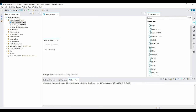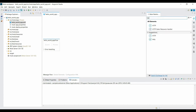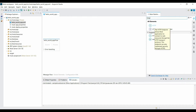To allow your Mule application to be accessed through web resources, you need to expose it through a host and port using the HTTP component. The HTTP component sends or receives requests over HTTP or HTTPS protocol. There are two use cases: it can act as a listener or as a request connector. In our case we want it to act as a listener, so drag the HTTP component into the source section of the flow.